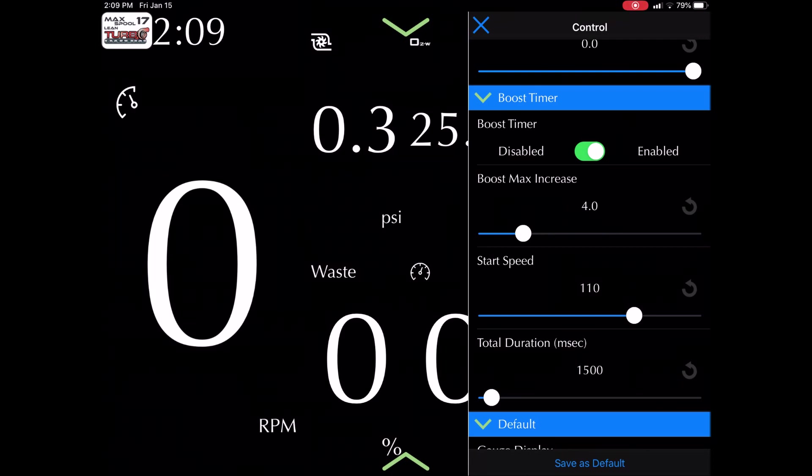The start speed is in kilometers per hour in this case. So which is about 70 miles per hour, then the boost increase will start happening. So it's going to run 17 pounds of boost until it reaches 110 kilometers per hour, or about 70 miles per hour, then the boost is going to increase, okay, in the duration here.